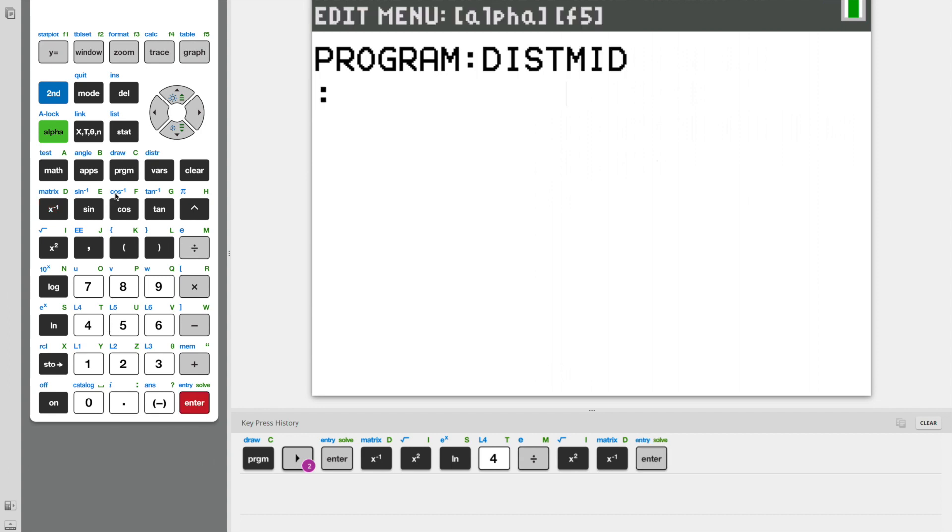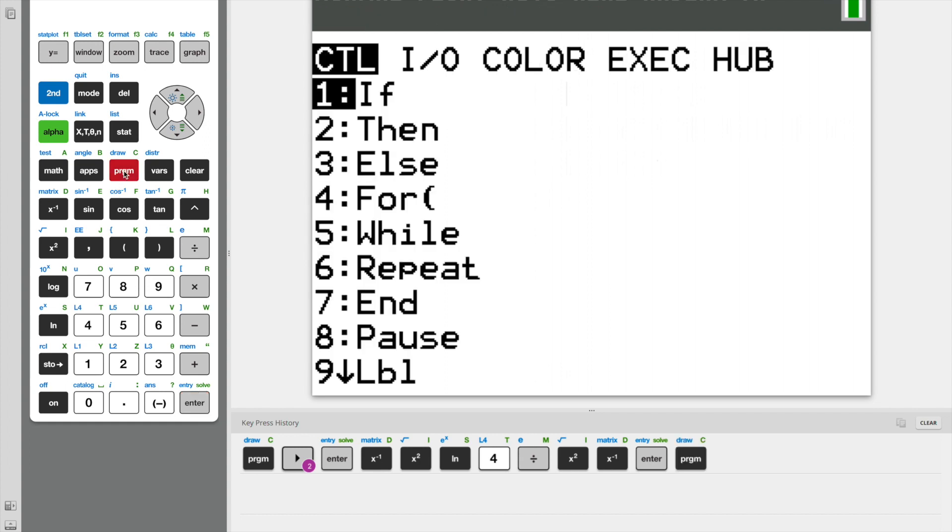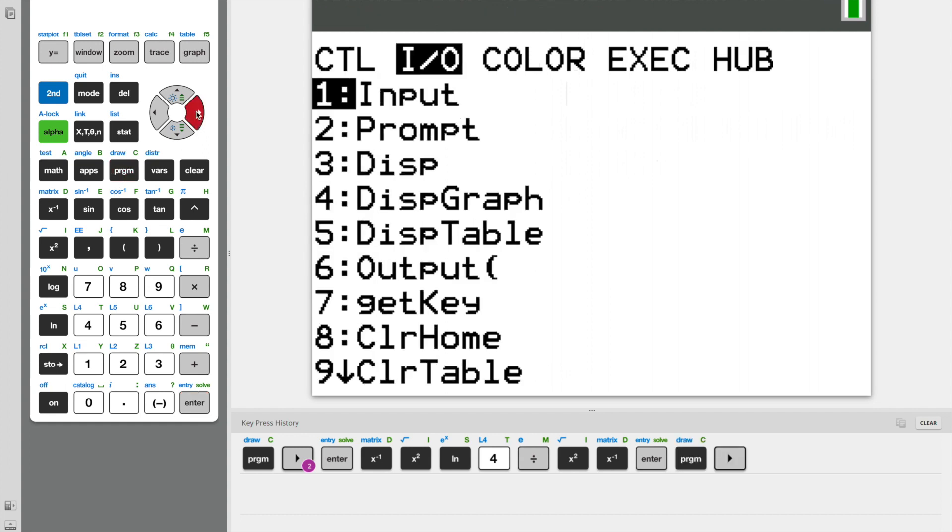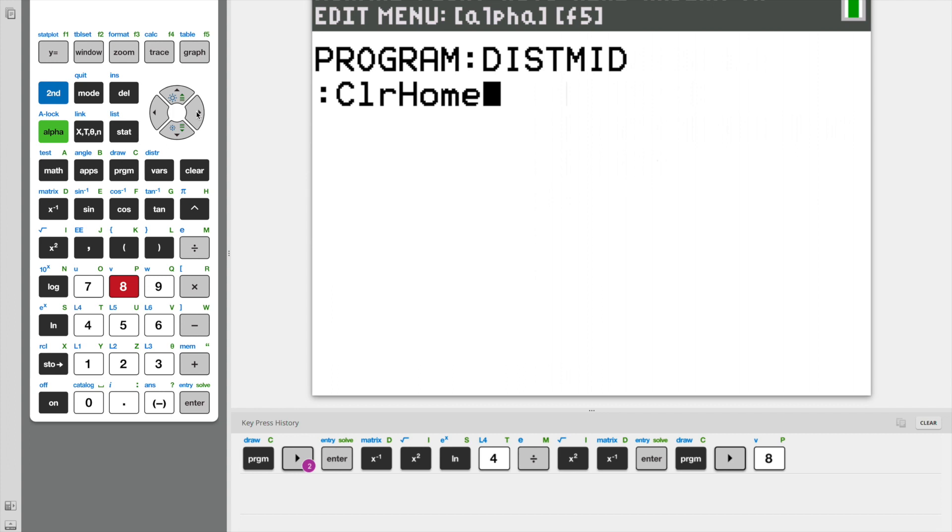The first function we're going to use is the clrhome function. And what that does is it clears the home screen whenever we execute our program. So we're going to use that function.